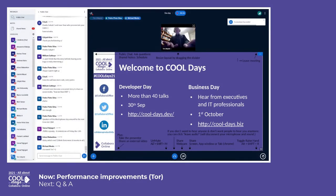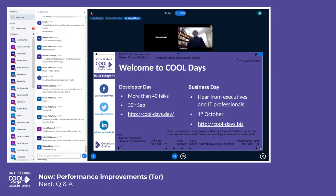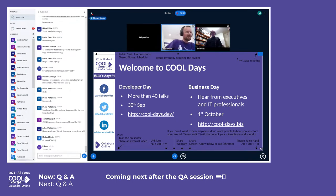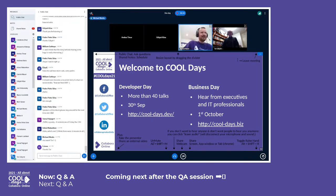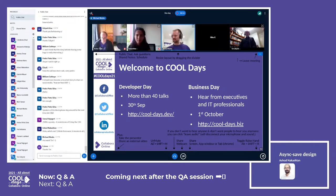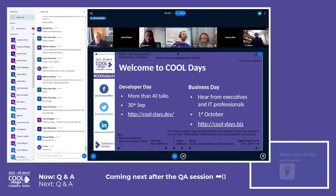Thanks, so it's questions time. Why don't we all share and hide the presentation and see each other — that's fun. So, questions: there were a number of them here in the chat.